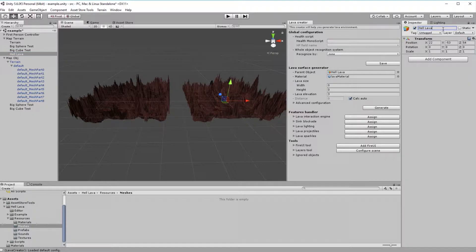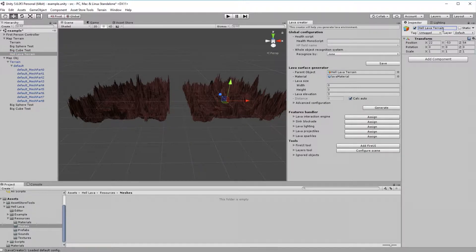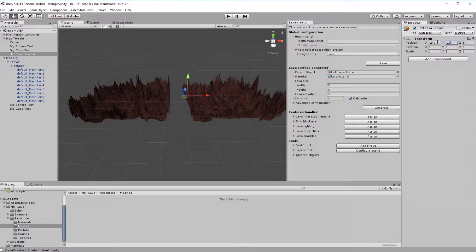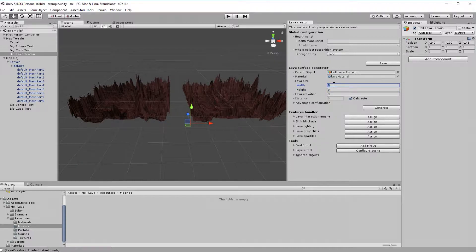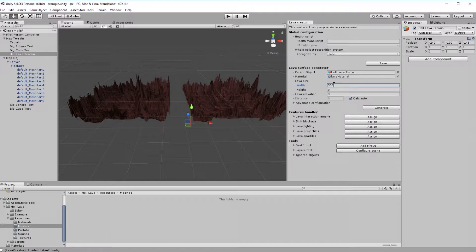I will rename it to Hell Lava Terrain and provide origin coordinates. Now, let's fill Creator with basic data, that is height and width. Both our terrains have dimension 500 to 500, so we'll type that values into Creator.